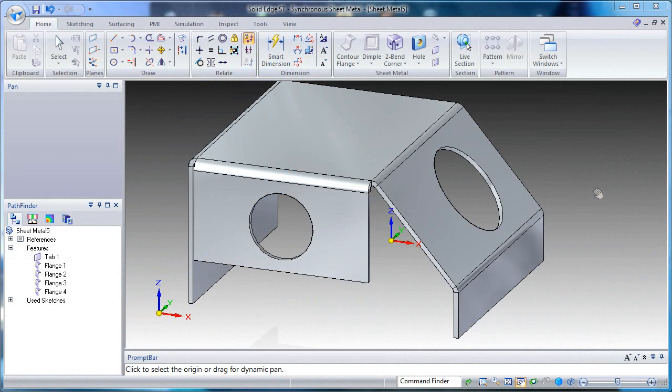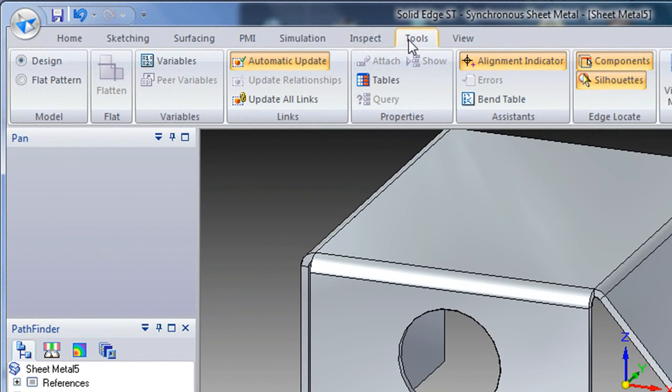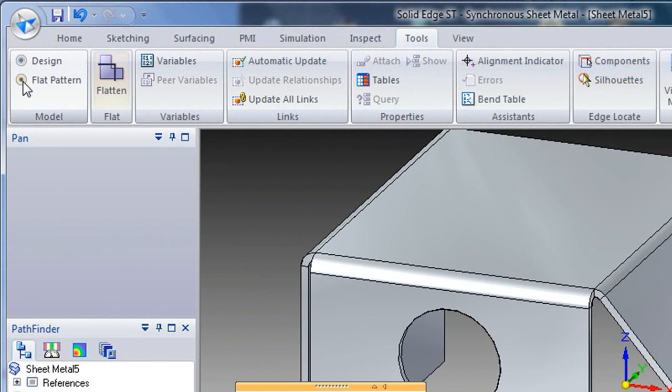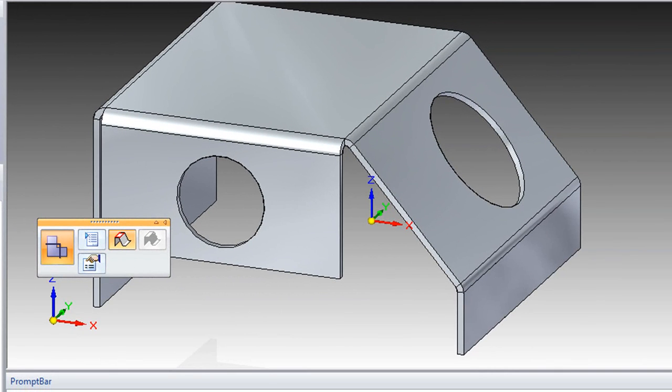Finally, if you're happy with your design and you want to cut, you go to tools, select flatten pattern, then create the 2D profile that you would need to cut that piece of sheet metal.